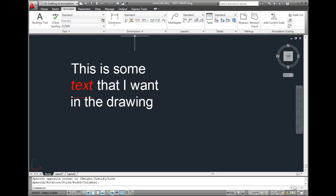Notice that when I move my cursor over the text, the entire paragraph is highlighted. With multi-line text, the entire paragraph, or even multiple paragraphs, is treated as one multi-line text object.